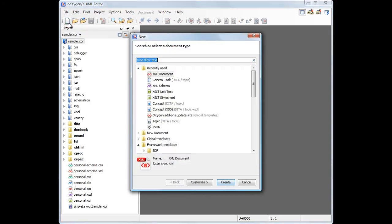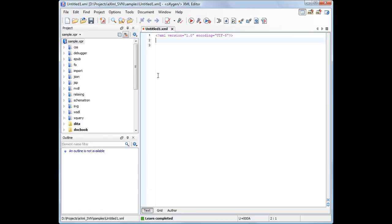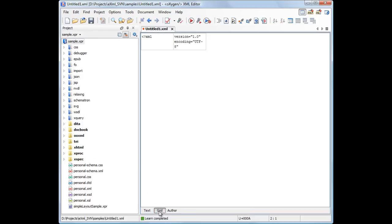Let's start with a new XML document, then switch to grid mode. Double-click the tab's name to maximize the working area.